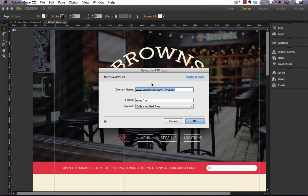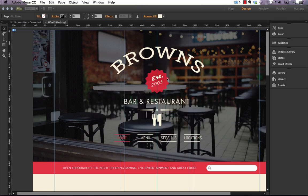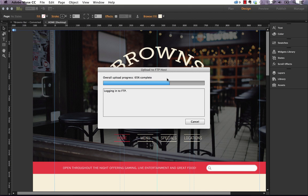Okay, so once you've got your FTP information entered into this box we can just click OK and let's just ignore this error for now. And what Muse is going to do is publish up this site to that specific folder on your FTP. So we'll give it a second to do that. It shouldn't take long.